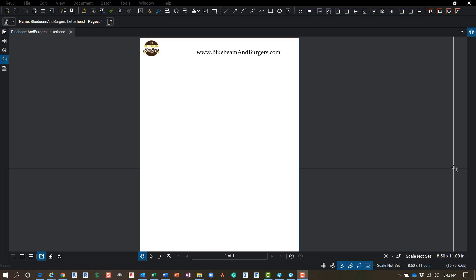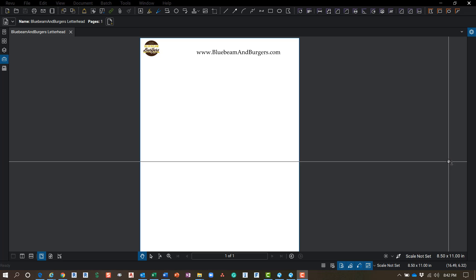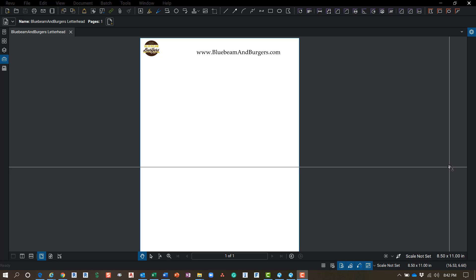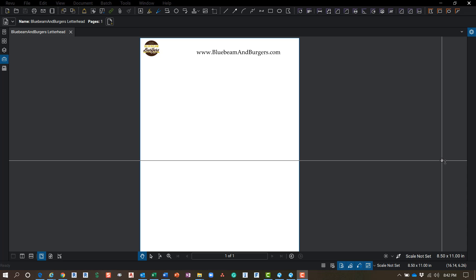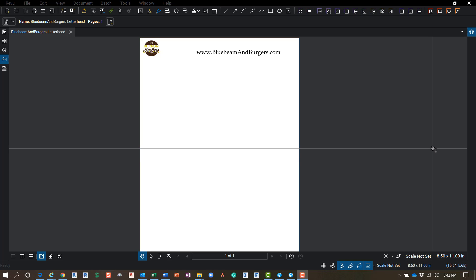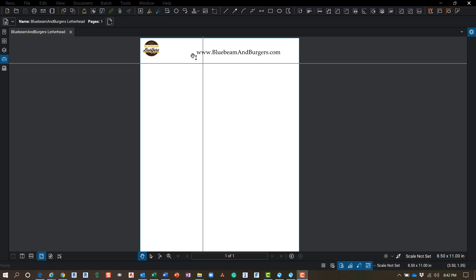Thanks for checking out Bluebeam and Burgers. I'm Troy DeGroat and today I just want to go over the interface for 2018. They came out with a new interface, got rid of the ribbon and things like that, so I want to go over the interface, where things are at, and show you guys the new layout.